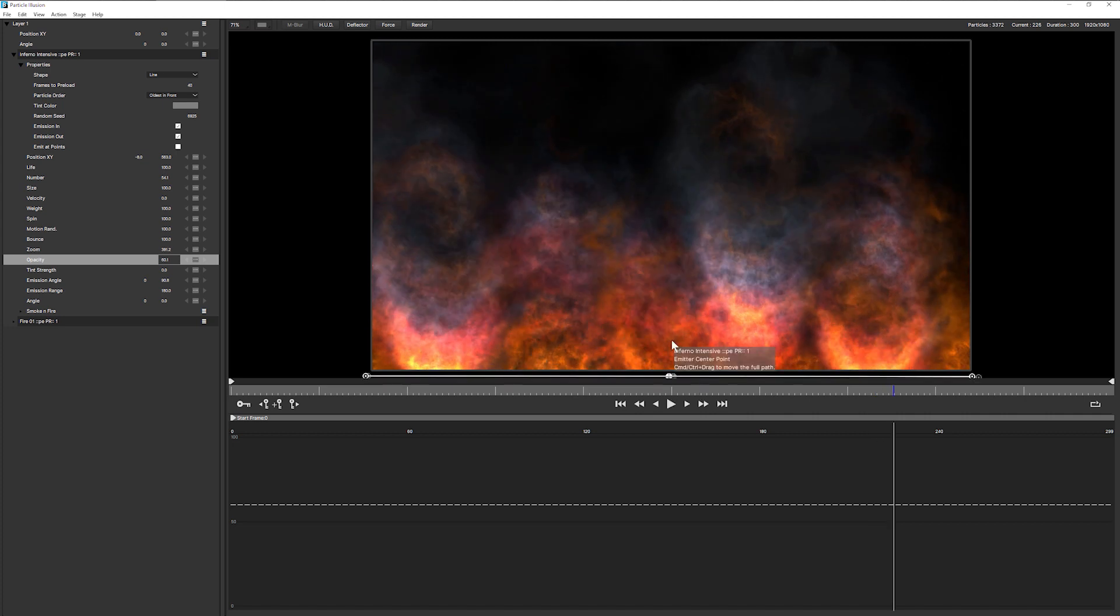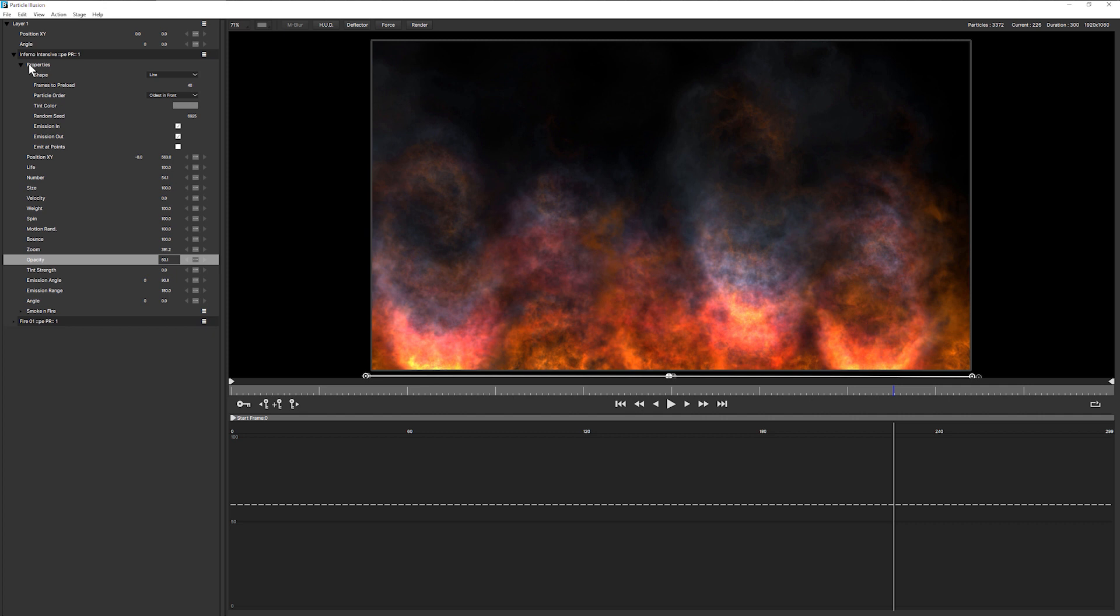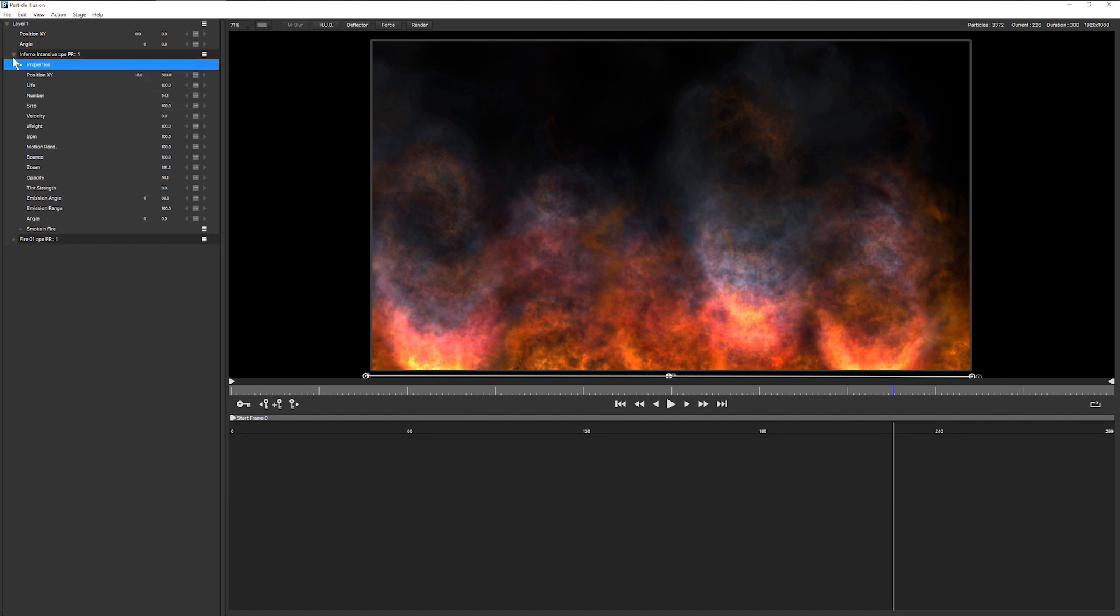But now we've got two emitters fighting over what's happening. And we've got this Intensive Inferno, which is very intensive and a little bit overpowering happening and going over the top of our original fire, which I liked so much. Let's close some of these up a little bit here.